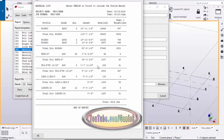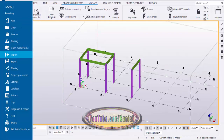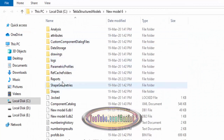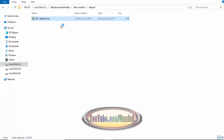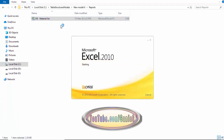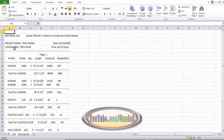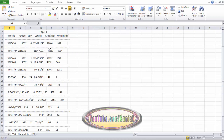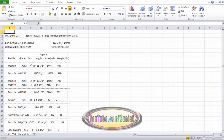Now we have the report generated. Close here and click on Menu, then Open Model Folder. In the model folder, open the Reports folder — you can see we now have the file in Excel format. Double-click to open it. You can see the project information, material list, grade, length, and everything. The total is 9,614 lbs.